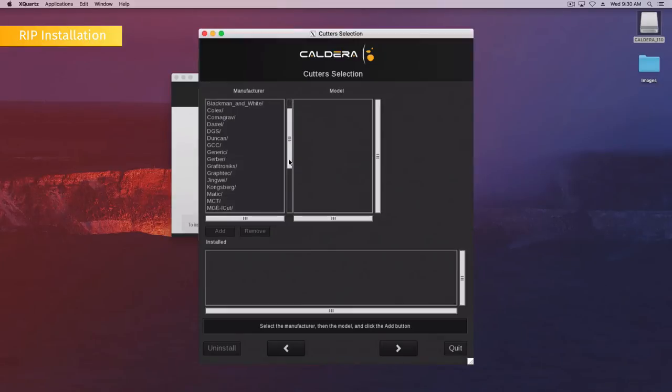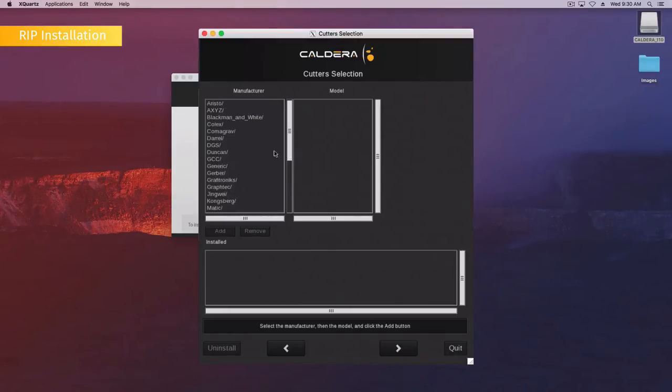In the Cutters section window, select your cutters as you did for the printers. Then click Next.